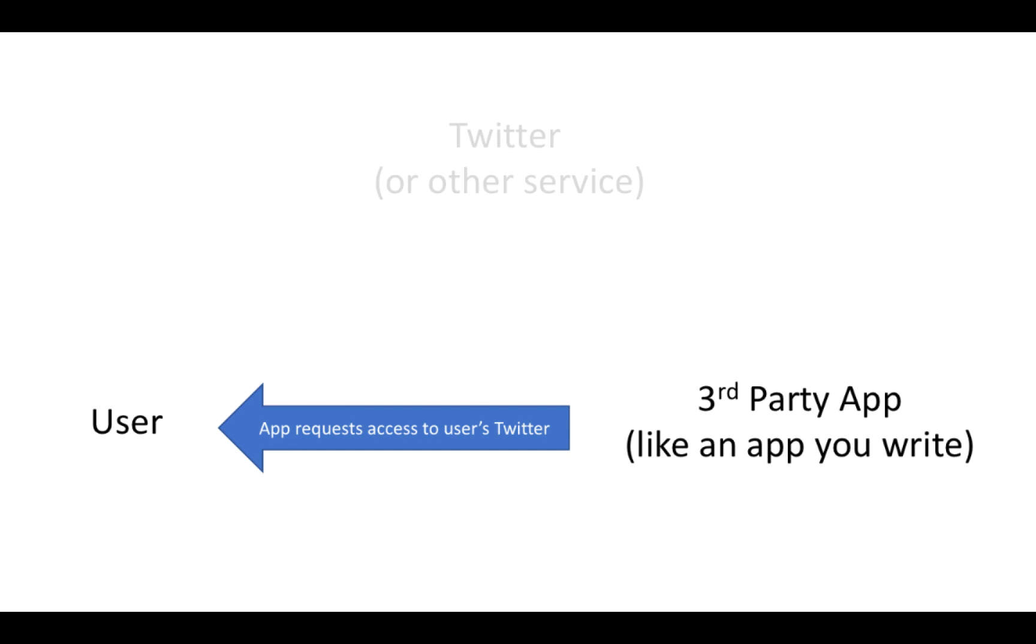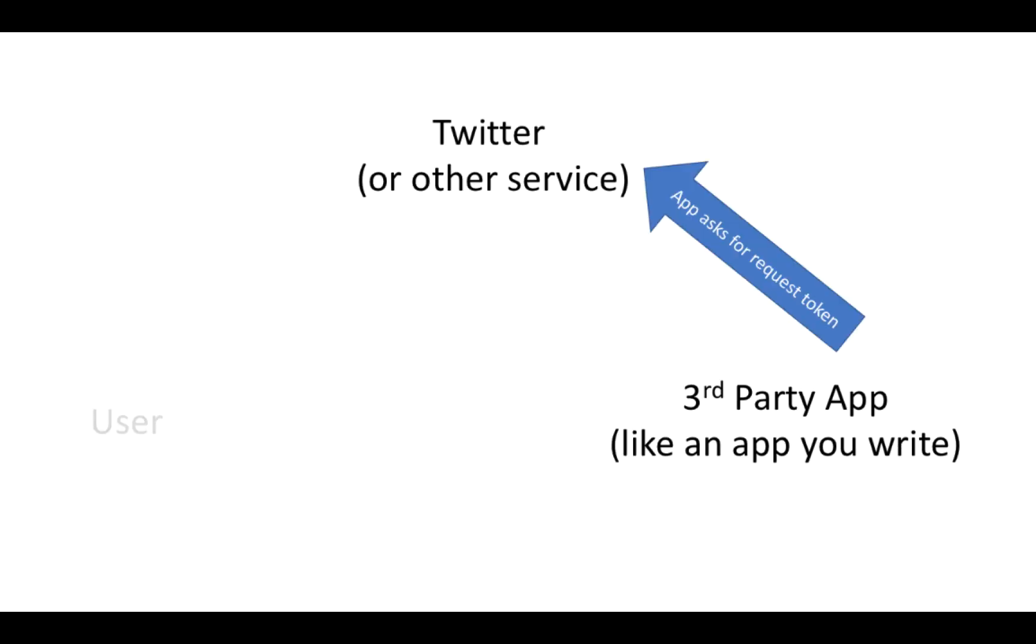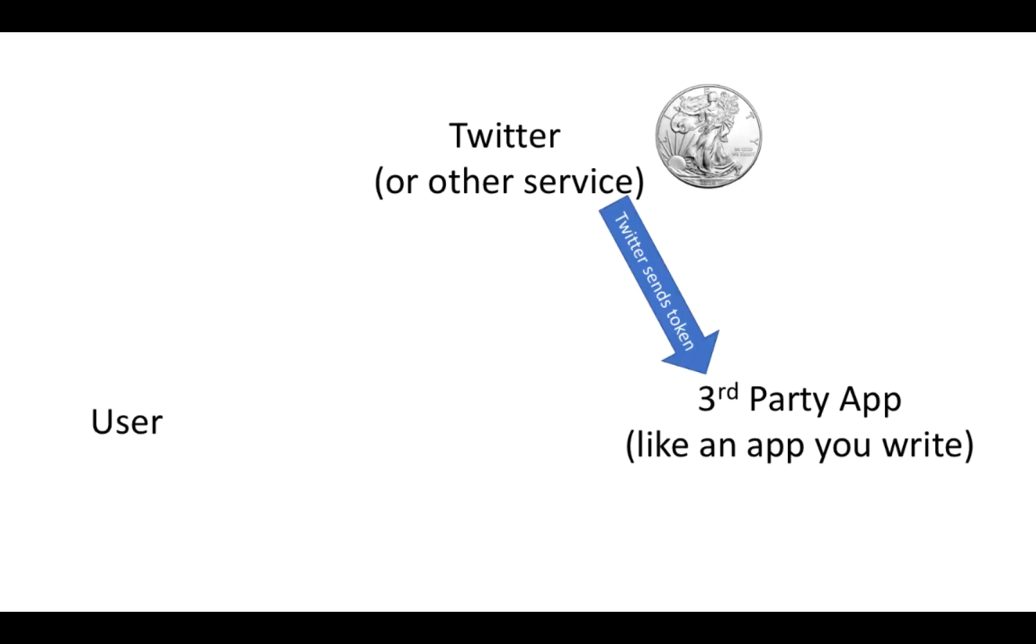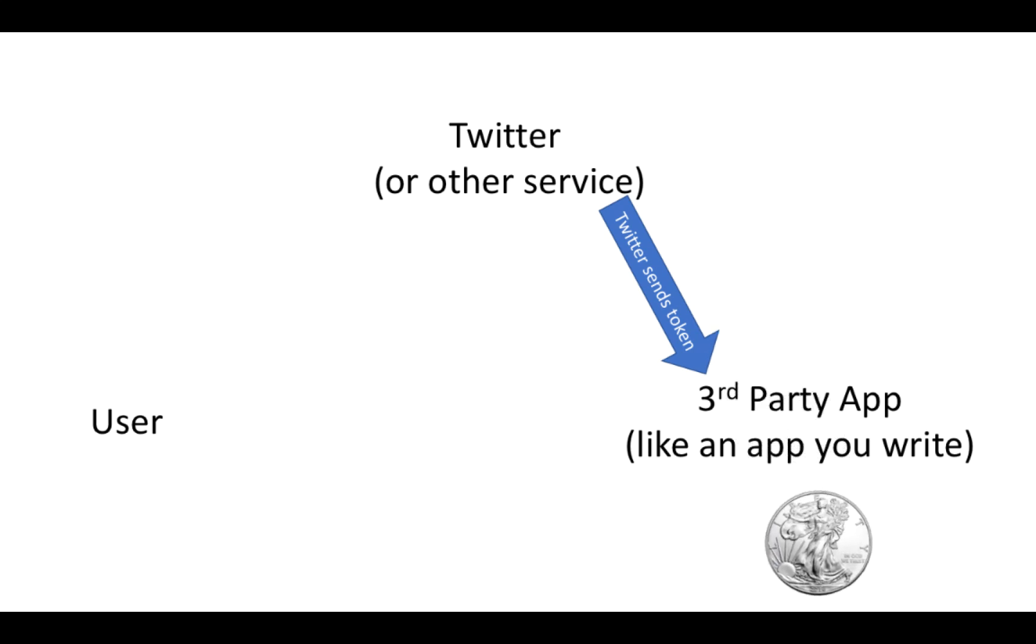So when the app requests access to the user's Twitter account, the user can say okay, but the user doesn't want to just hand over their username and password. So the user says, okay you can have access to Twitter, and the app is going to ask Twitter for a request token. Twitter says okay, and they're going to send that token over to the third-party app.